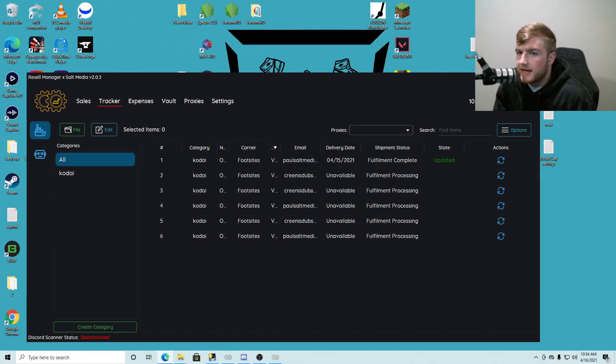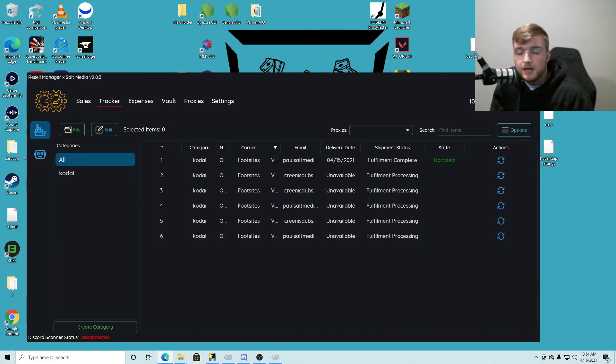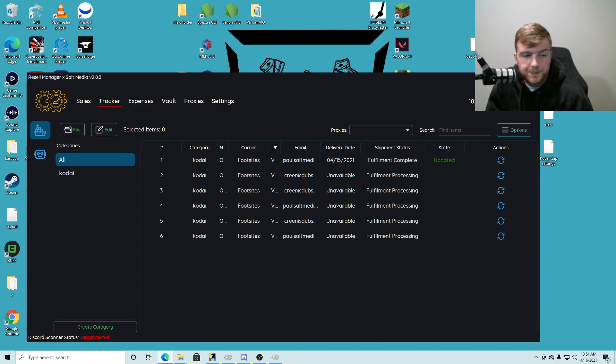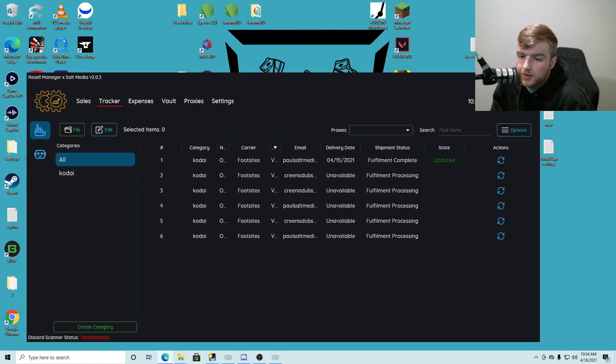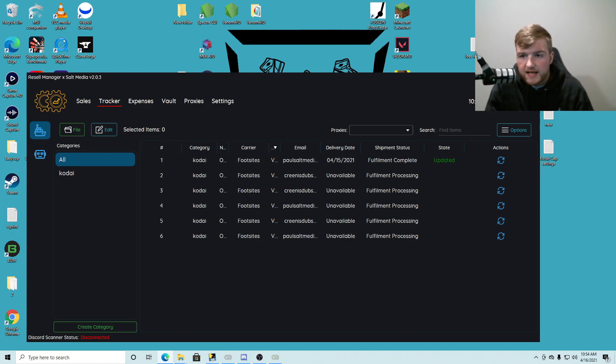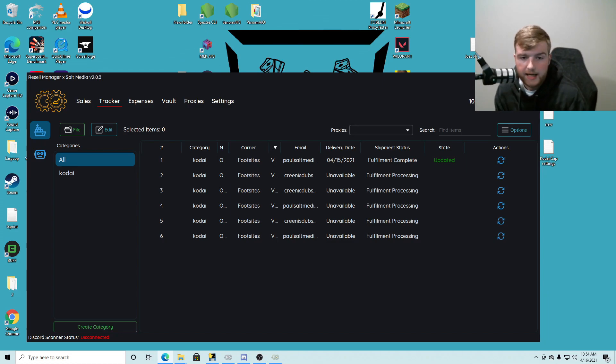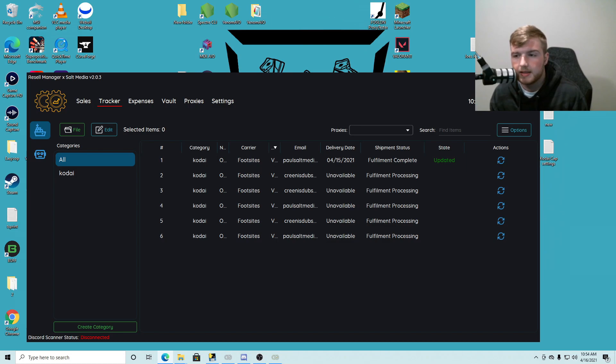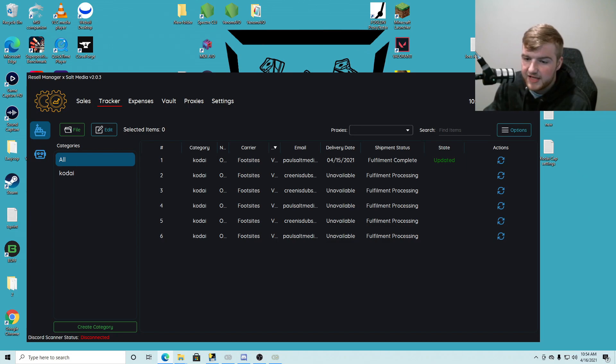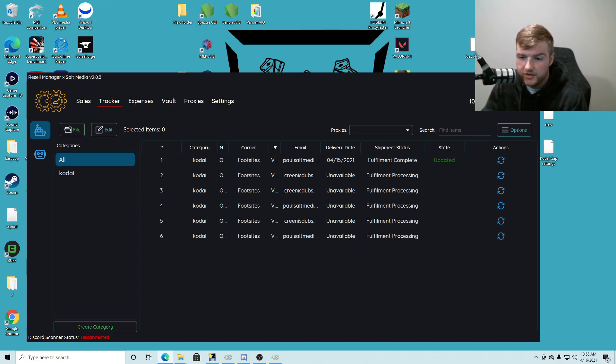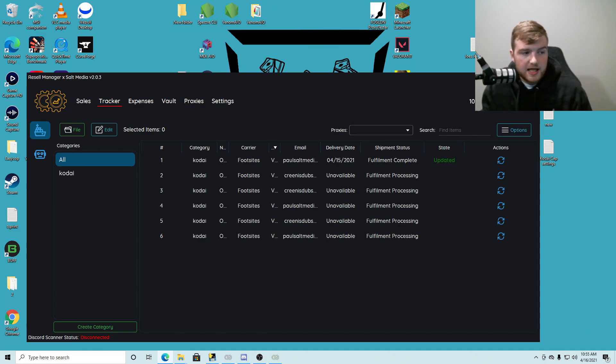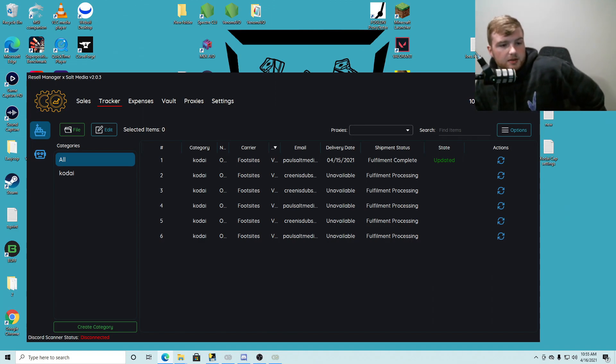Hey guys, welcome back to another Salt Sneakers YouTube video. Today we have an AYCD tracker tutorial, so we're going to be showing you how to use the new AYCD webhooks feature and all the different things that go along with that. There's a lot of very helpful things with this feature or this tool, so I'm gonna be going over how to use it.